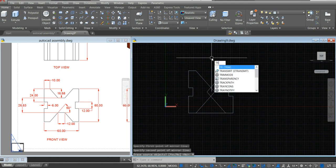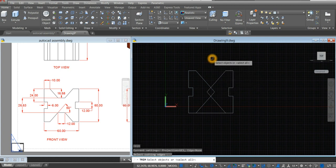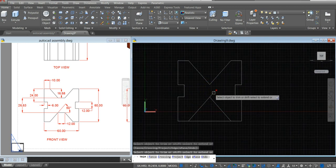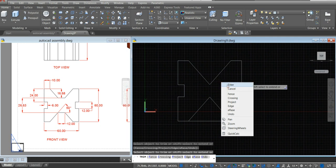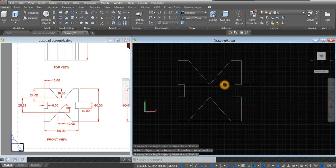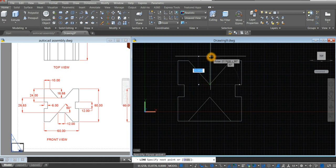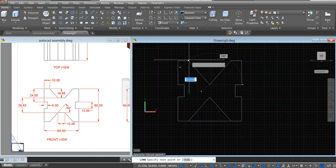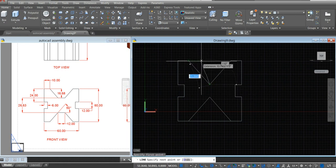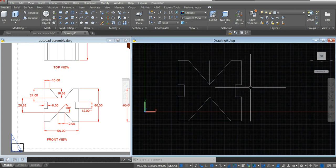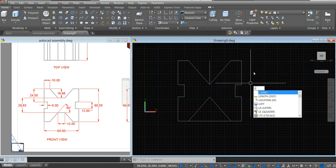Type TR for trim command and enter twice. Remove this one, remove that part, and enter. Now I'm going to draw a construction line again, from this point. Just going to track to this point. Type L for line command.